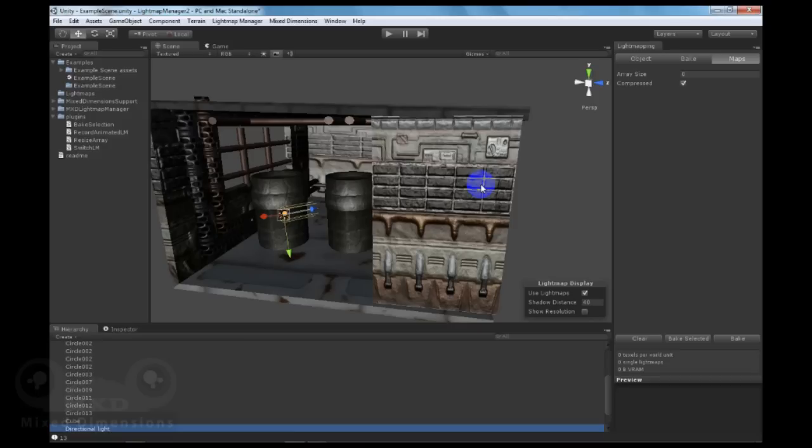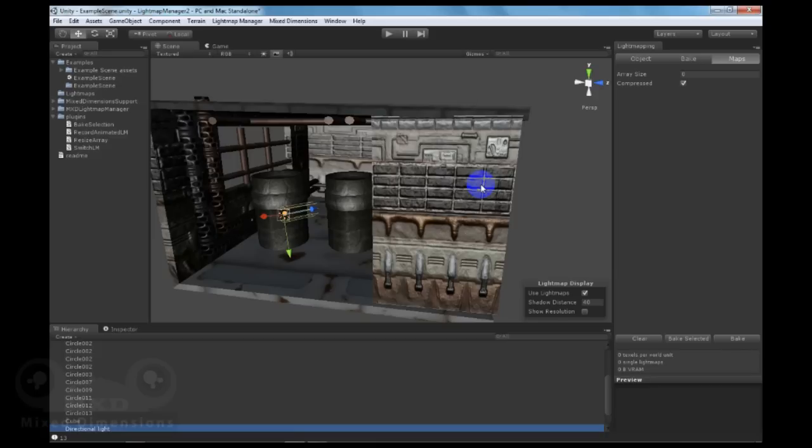First, let me introduce Lightmap Manager 2, which is a utility for Unity that helps enhance the lightmapping workflow through providing some unique features like saving and loading of lightmaps, animated lightmaps, per-object baking, per-object lightmap saving, blending between multiple lightmaps, and other features that will be introduced later.